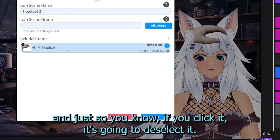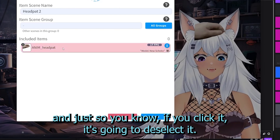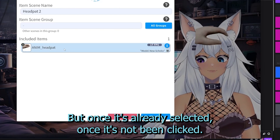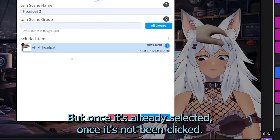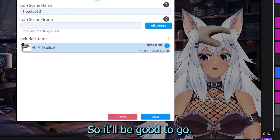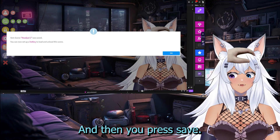Just so you know, if you click it, it's going to deselect it. But once it's already selected and not been clicked again, it'll be good to go. Then you press save.